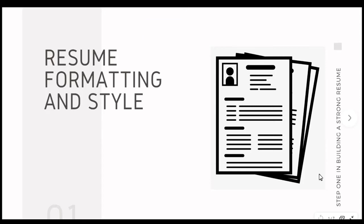Hello and welcome to Resume Formatting and Style. Today we're going to spend a little bit of time focusing on the basics of how to create a resume.